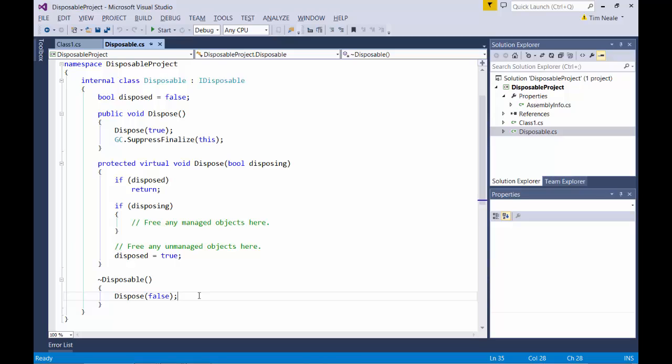The finalizer also calls a protected dispose method, but passes the disposing parameter as false. This setup ensures that the protected dispose method gets called all the time, regardless of whether anything explicitly calls the IDisposable dispose method.